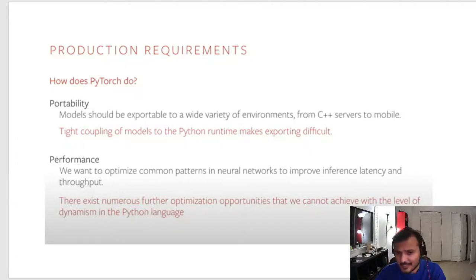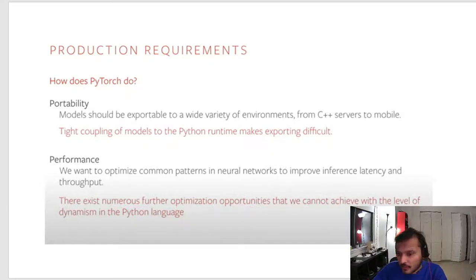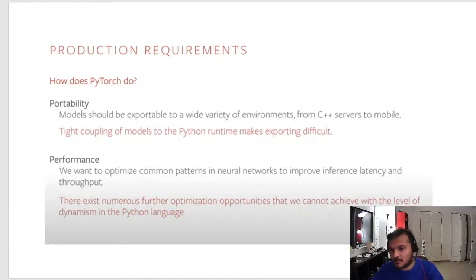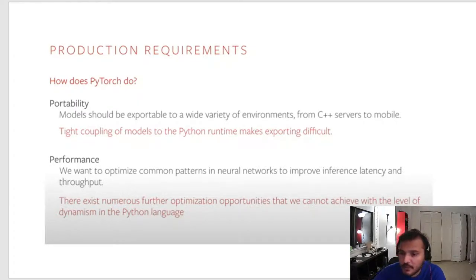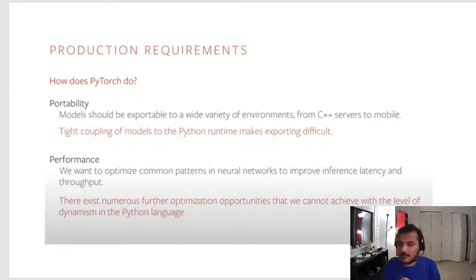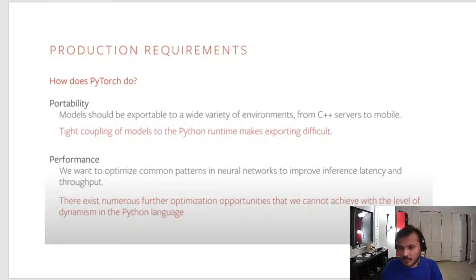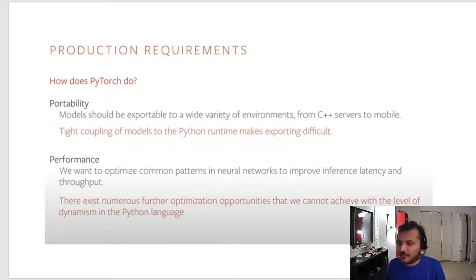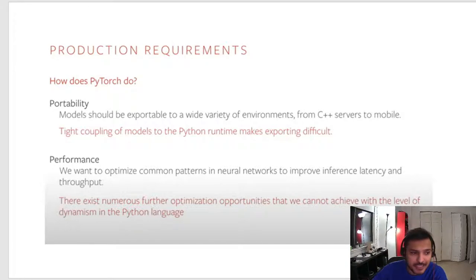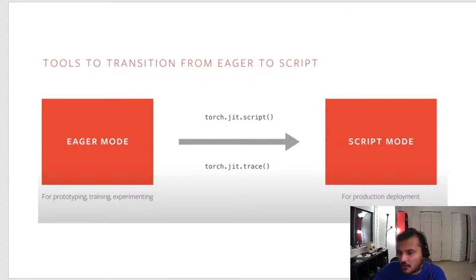In a production setting, you want your model to be portable—it should be deployed in different sorts of devices, C++ servers to mobiles, and you also want the performance to be high. Unfortunately, because PyTorch is so tightly coupled with Python, it makes it difficult to be portable and also you cannot apply a lot of optimization when you are restricted to the realm of Python language.